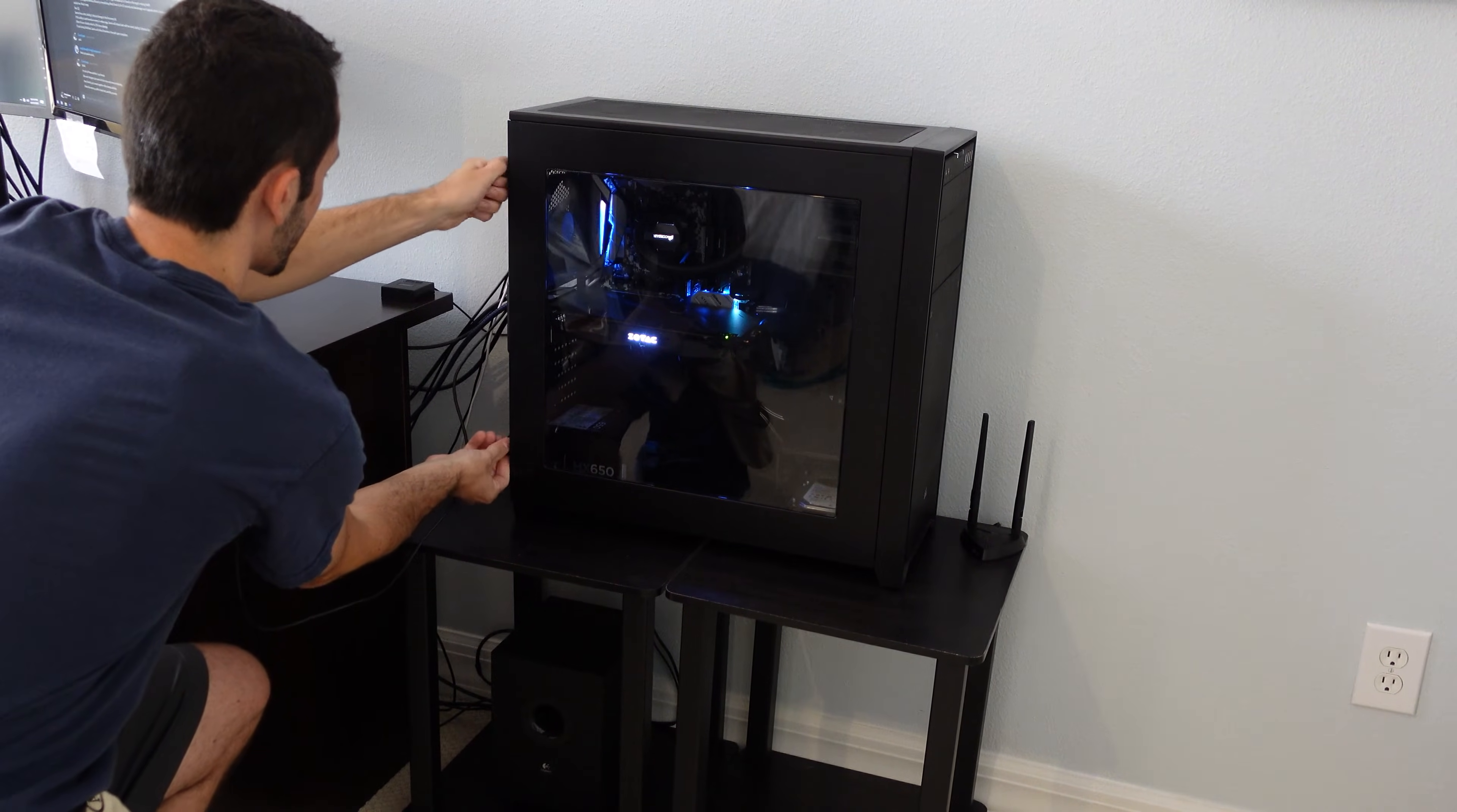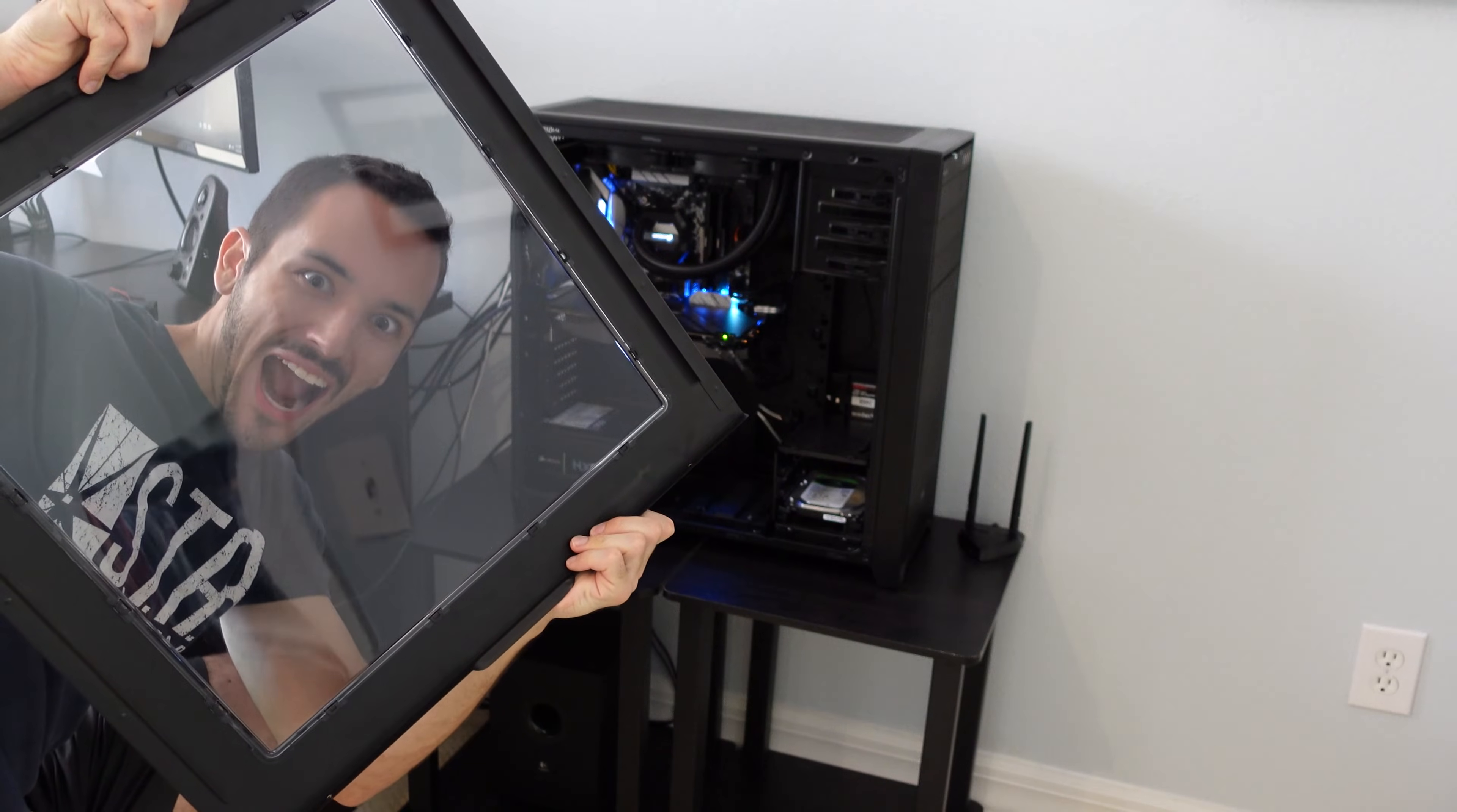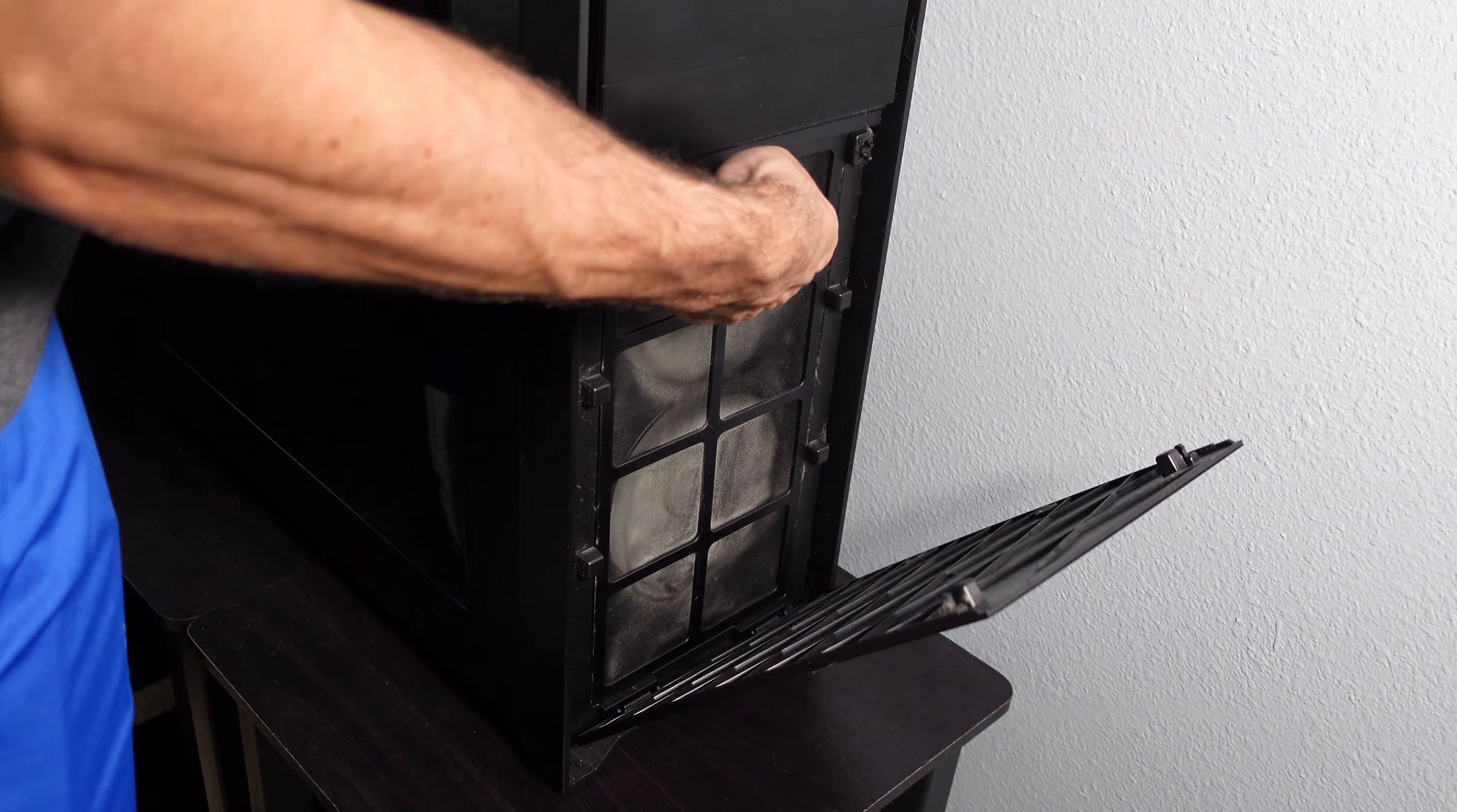Starting with the physical side. This will be short and sweet because there isn't actually much to do here. Number one, filters. If your PC has filters, pull them out and clean them.